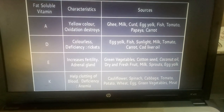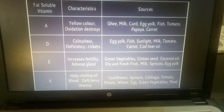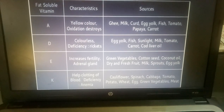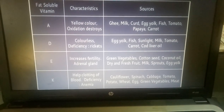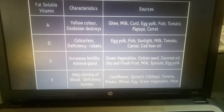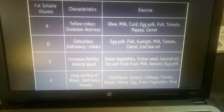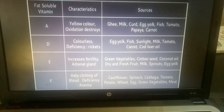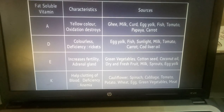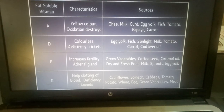Now what are the characteristics. Vitamin A: it is yellow in color and oxidation destroys it. Sources are Ghee, Milk, Curd, Egg Yolk, Fish, Tomato, Papaya, and Carrot.